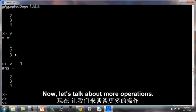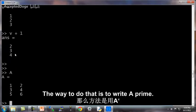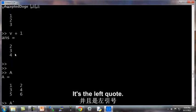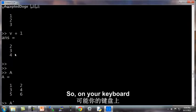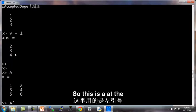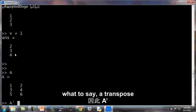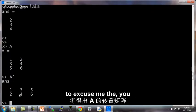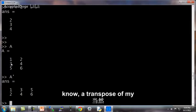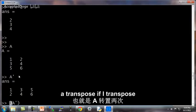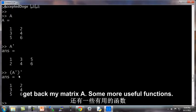Now, let's talk about more operations. So here's my matrix A. If you want to write A transpose, the way to do that is to write A prime. That's the apostrophe symbol. It's the left quote. So on your keyboard you probably have a left quote and a right quote. This is actually a standard quotation mark. Type A transpose. This gives me the transpose of my matrix A. And of course A transpose, if I transpose that again, then I should get back my matrix A.